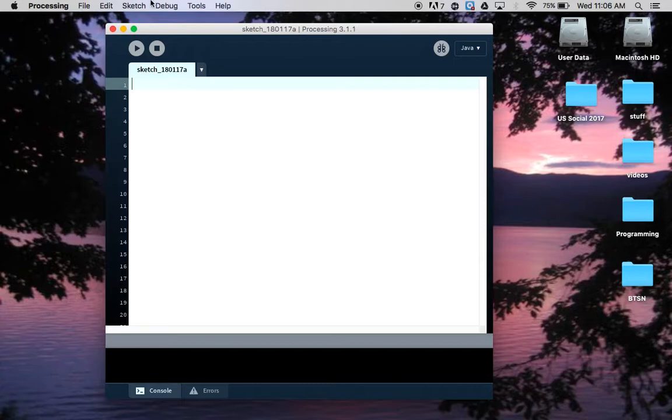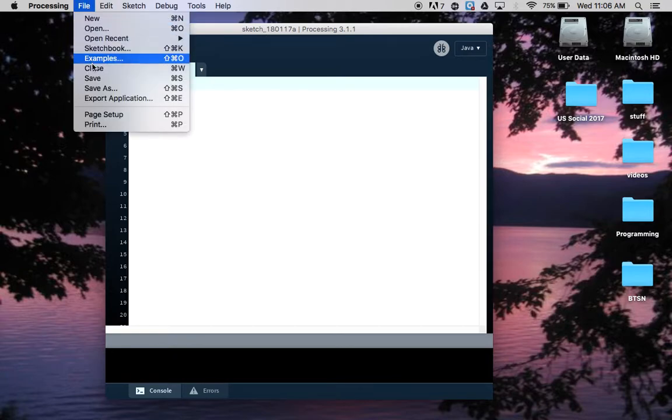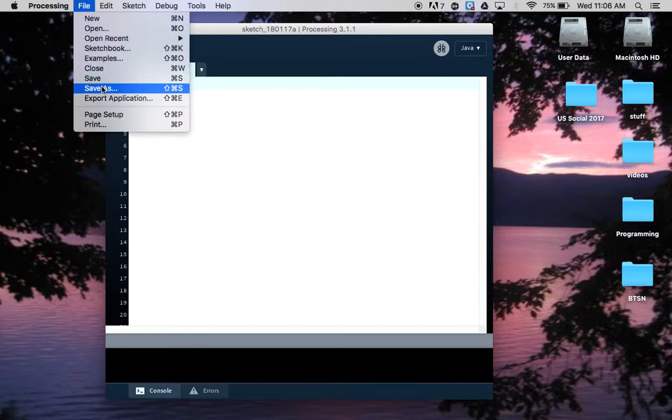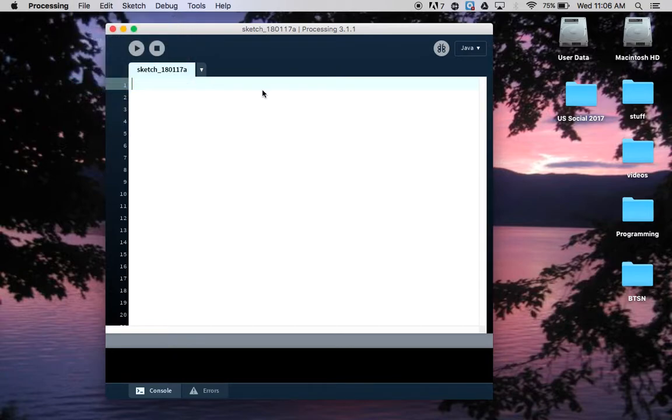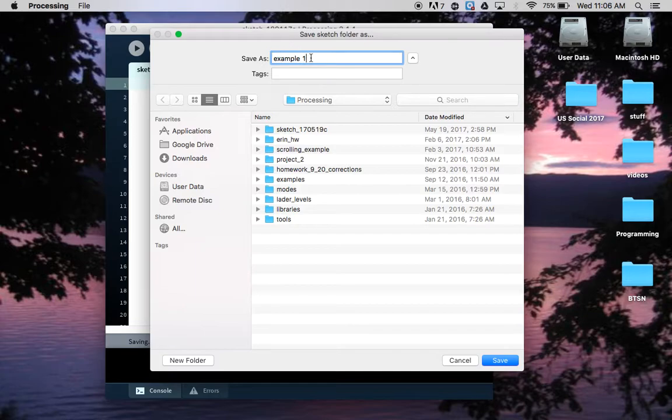When you save a processing sketch, you need to save it with a name that has only letters and numbers, no spaces. Underscores are okay. So if you go to save as, you'll want to give it a name with just letters and numbers. If for example you put a space in your name, it will correct that for you.